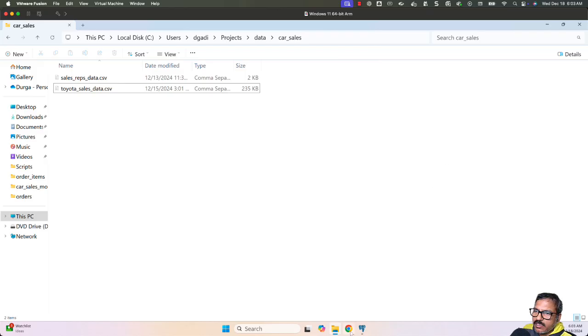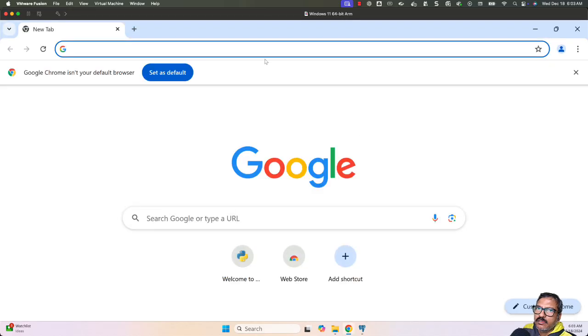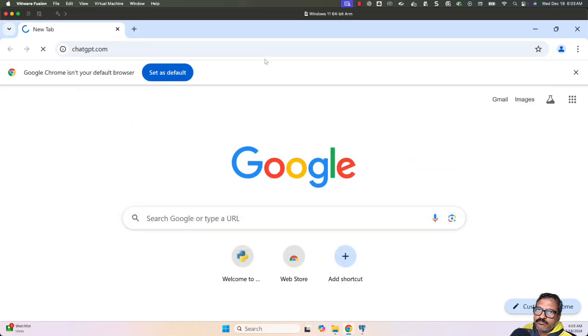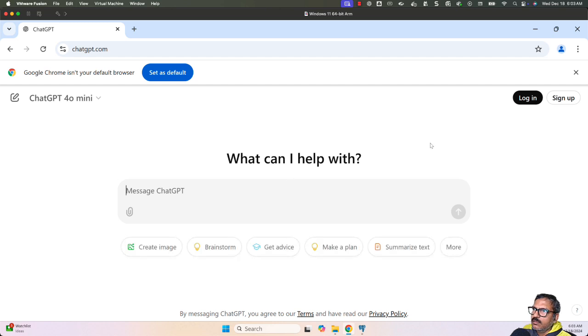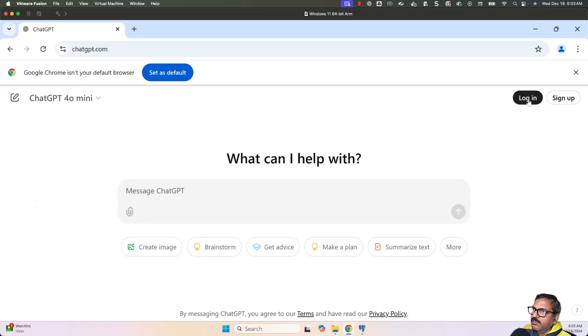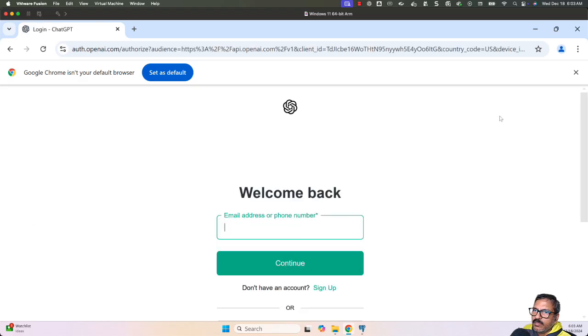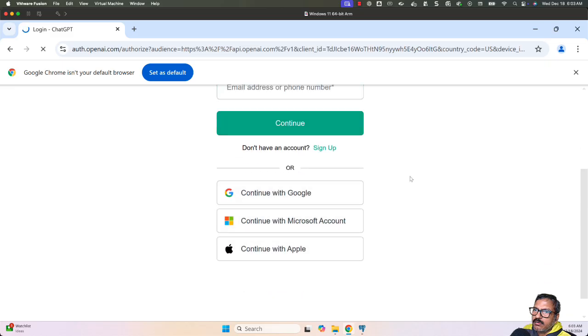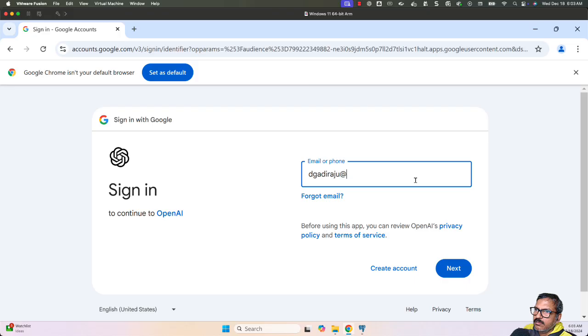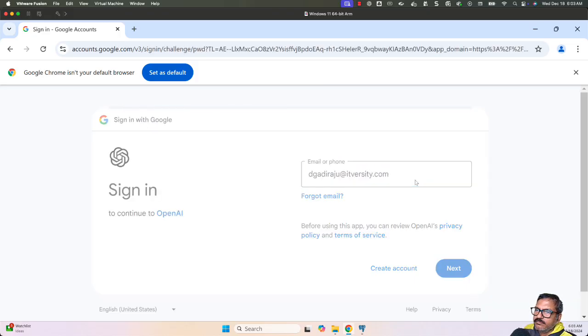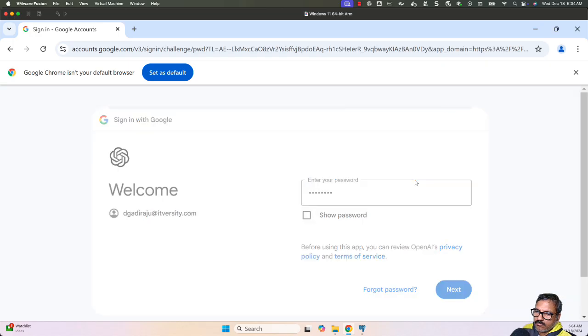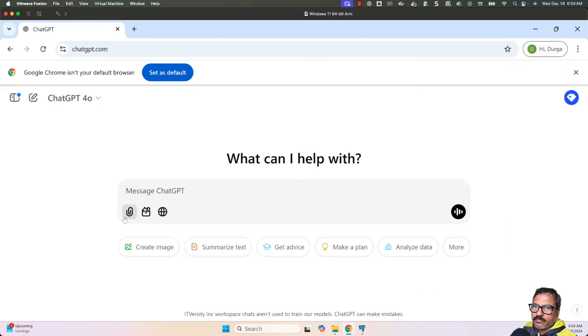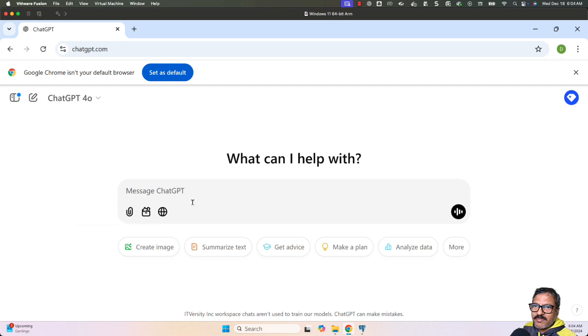I'm opening my browser and going to chatgpt.com. I haven't logged in yet—you can see there's something called attach files, saying unavailable. Only once you log in, this will be enabled. Let me log in and enter my email ID and password.